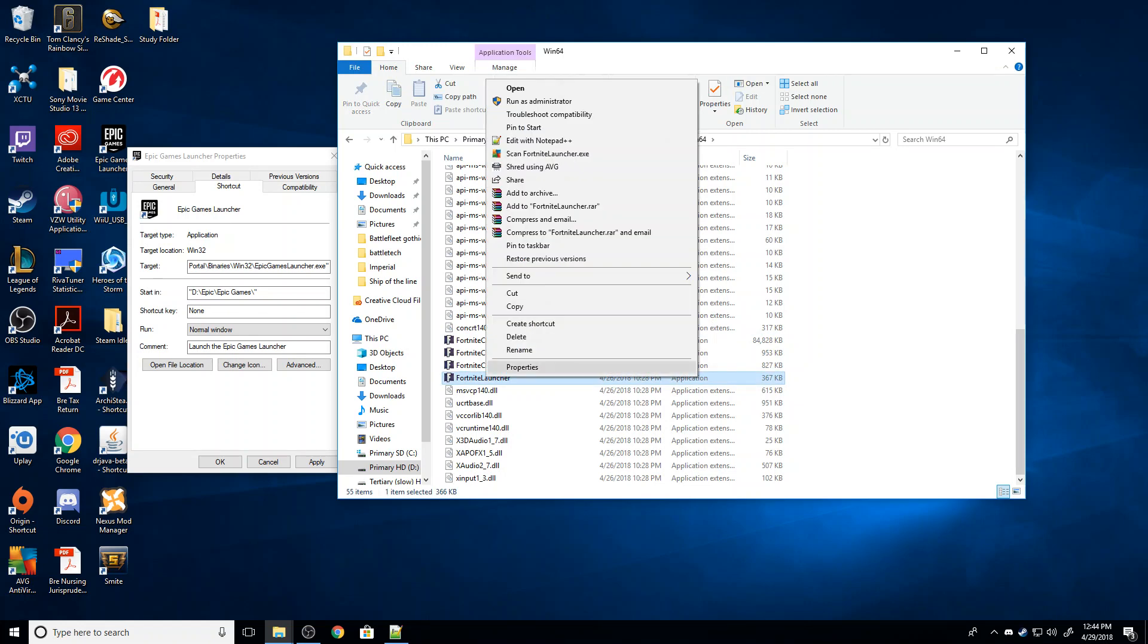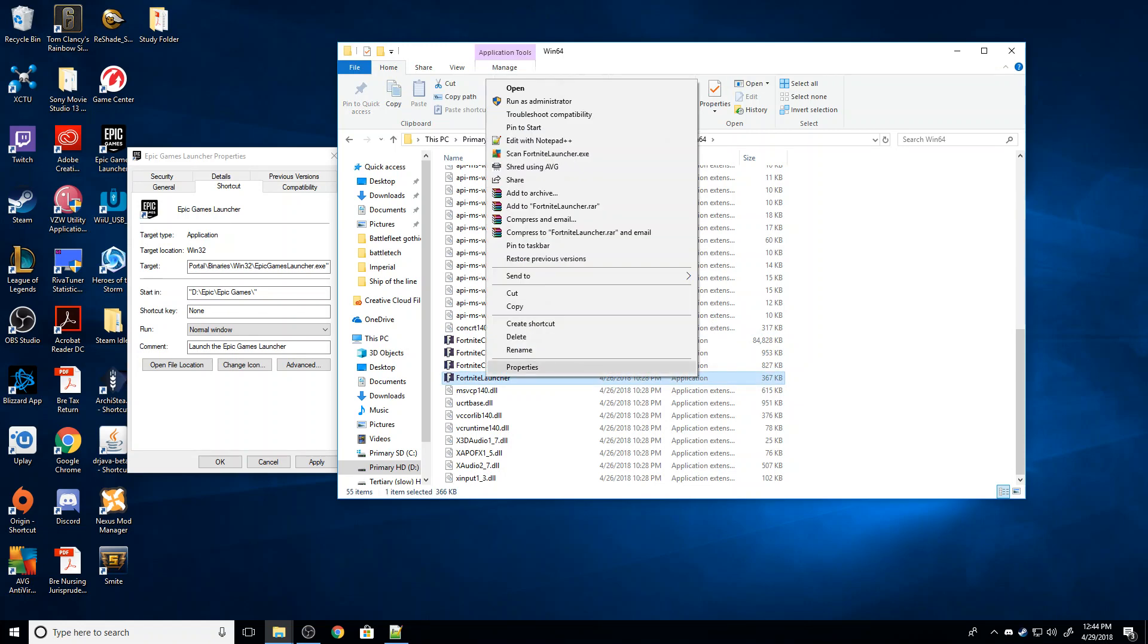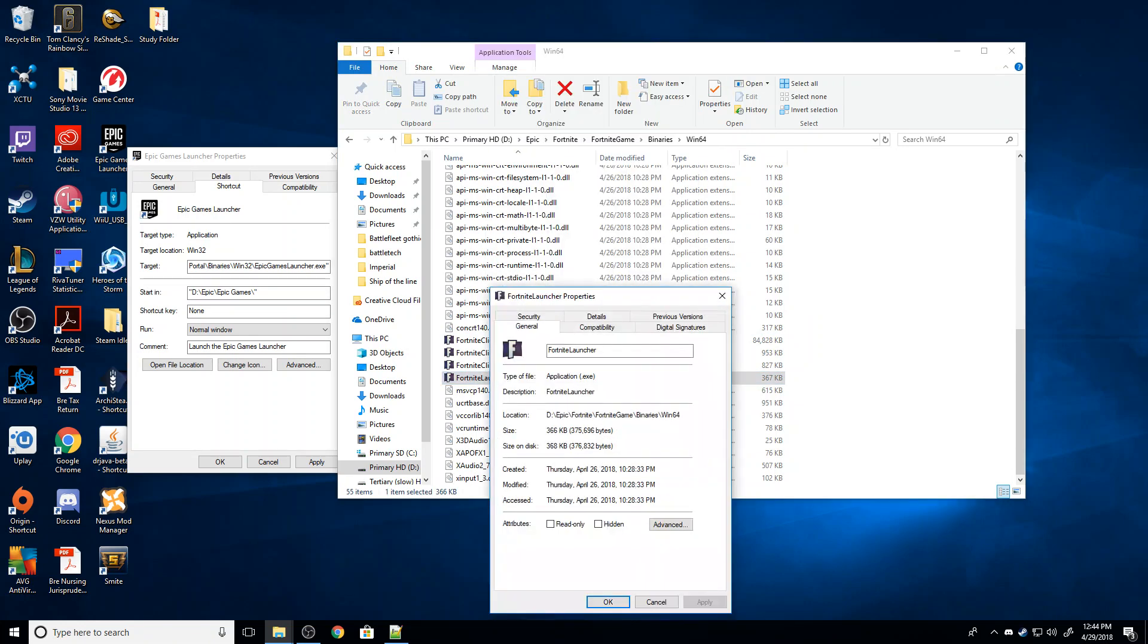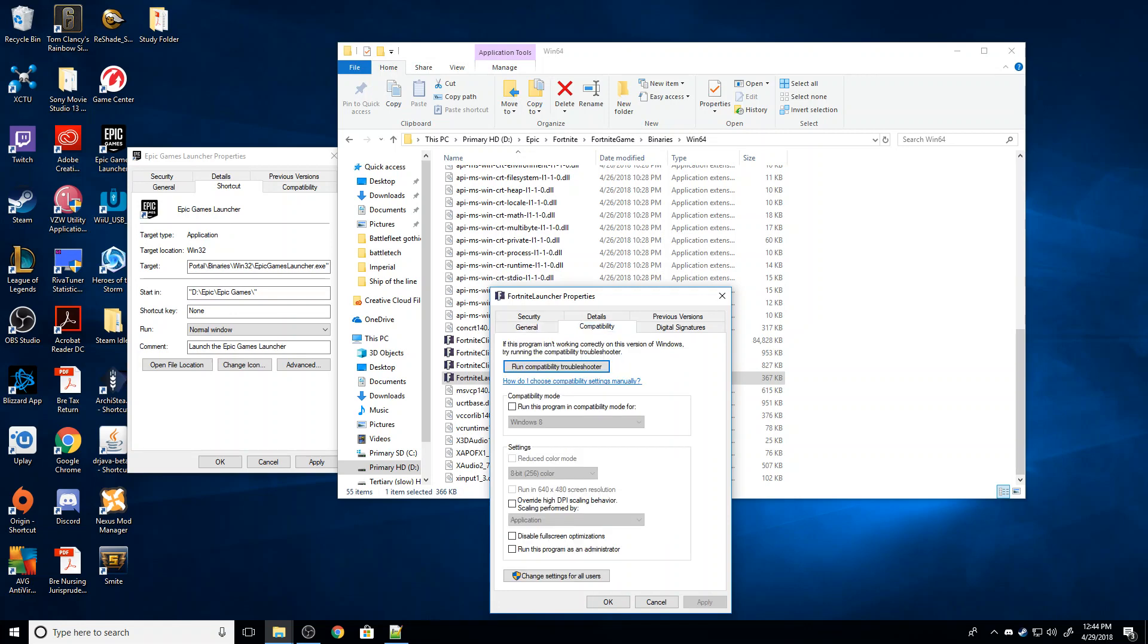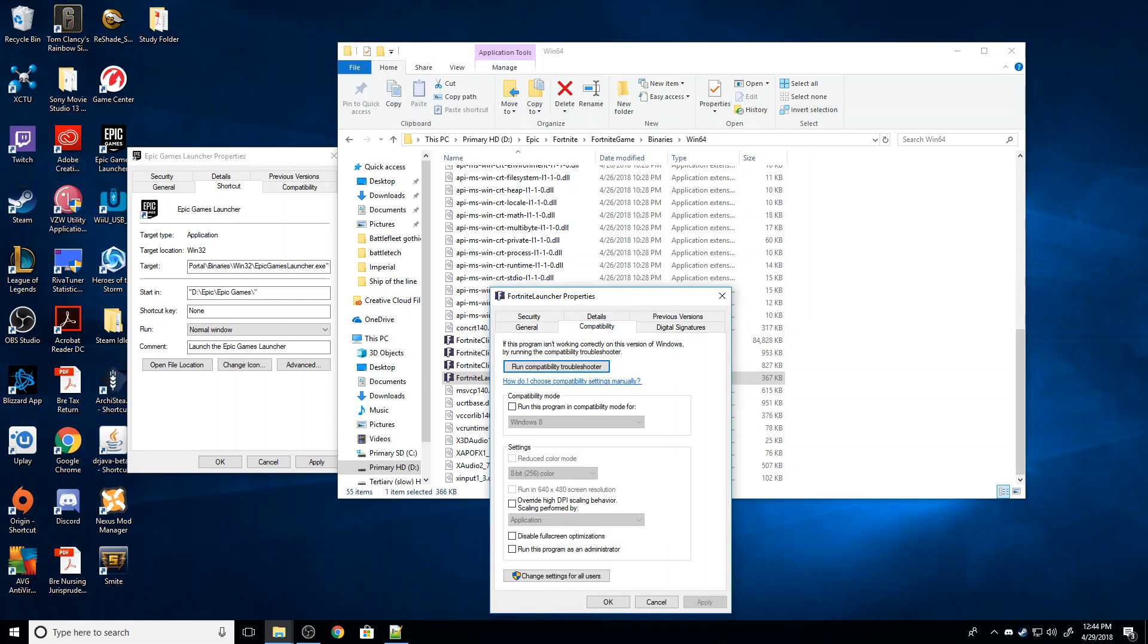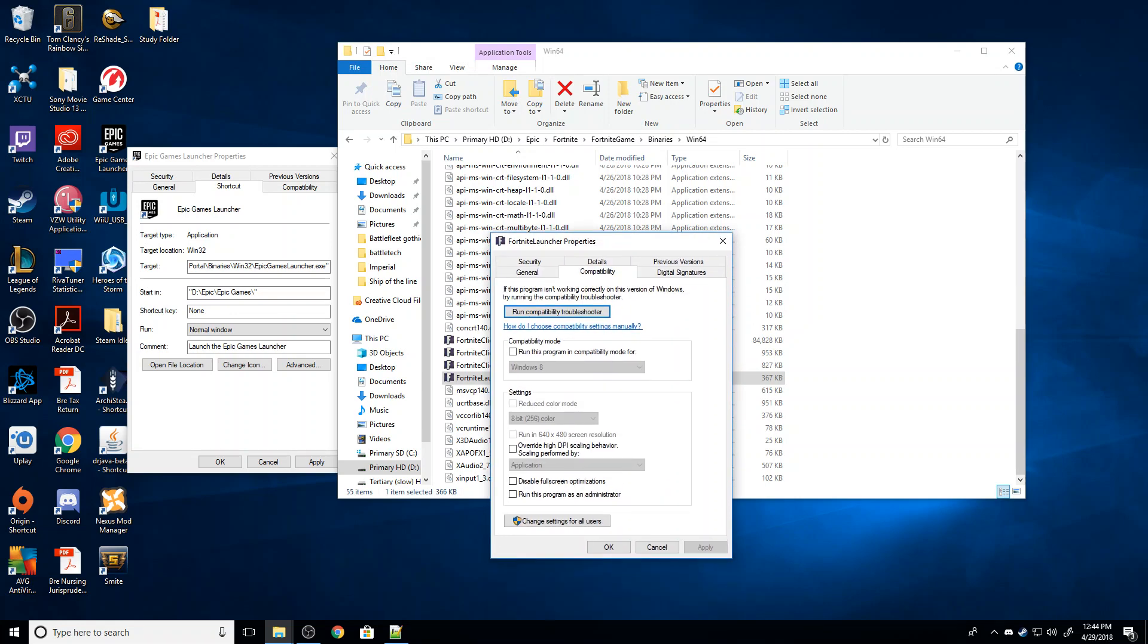I'm going to right-click that and go to Properties. I'm going to go to Compatibility, and I'm going to hit Override High DPI Scaling Behavior, Scaling Performance by, and make sure that's ticked to Application.